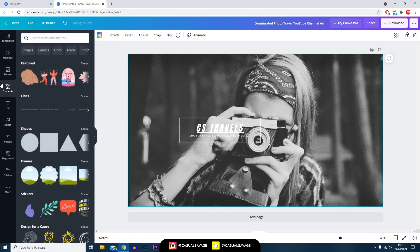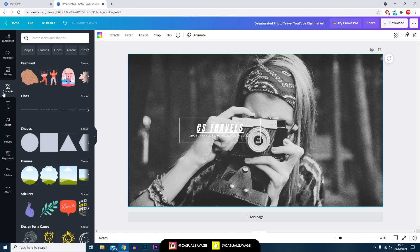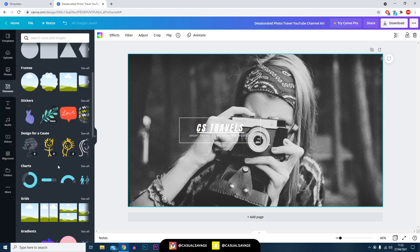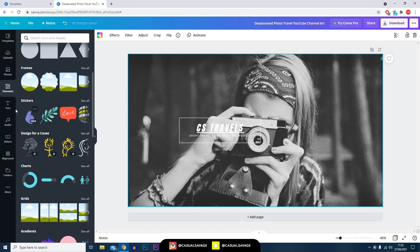Like I said, you can add more things than you can actually already see on screen for the templates. If you head over to elements you've got different shapes, you've got stickers, you've got designs, you've got charts - there's so many different things you can use.